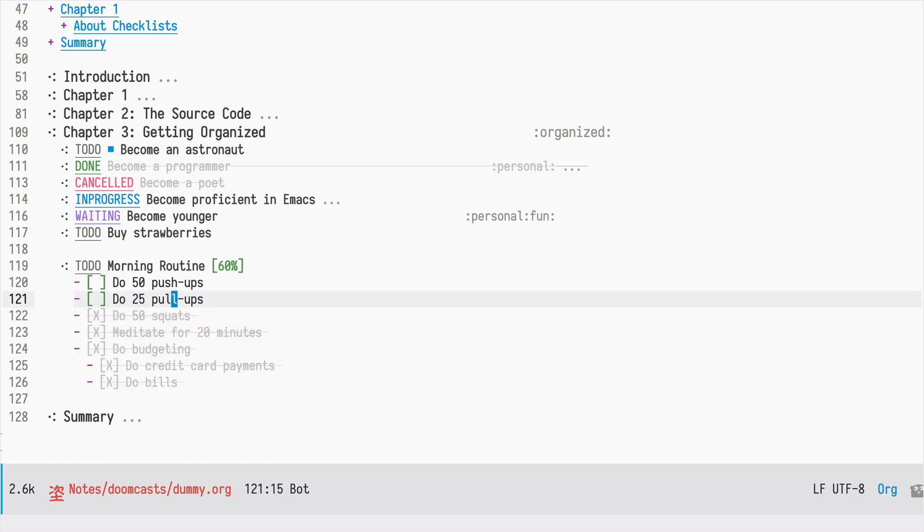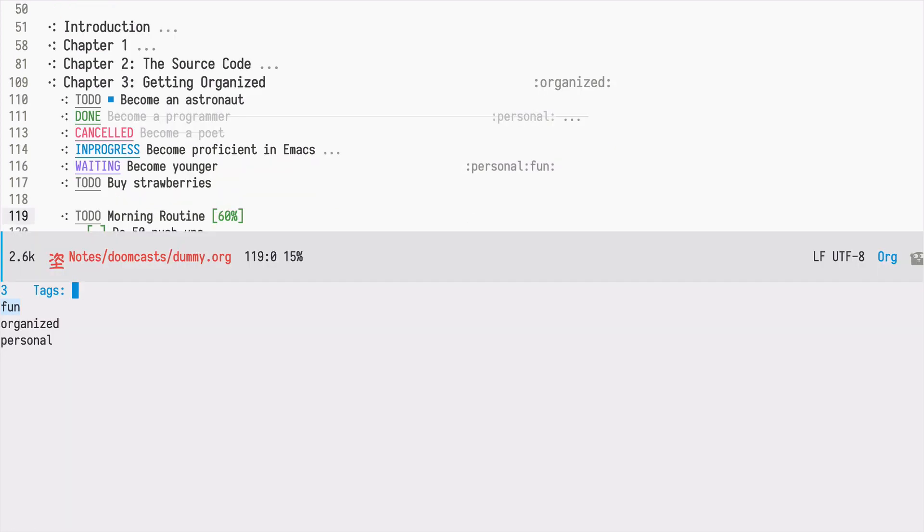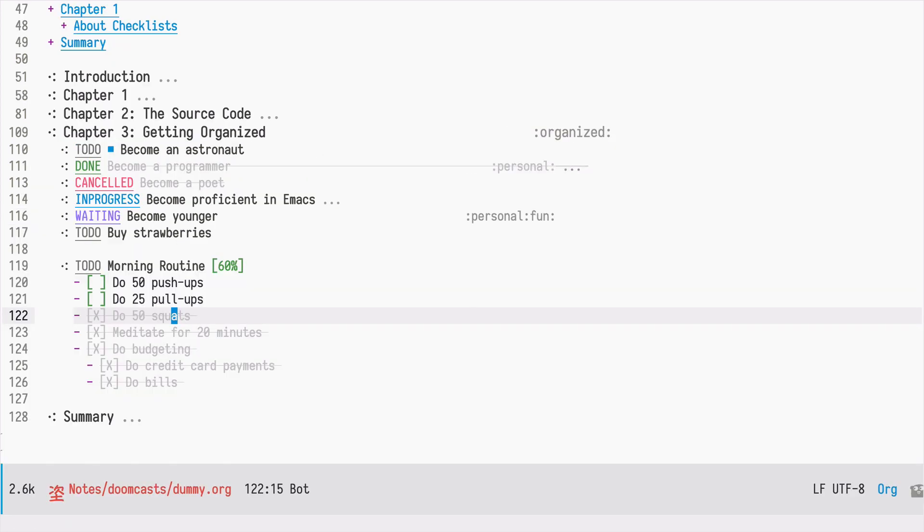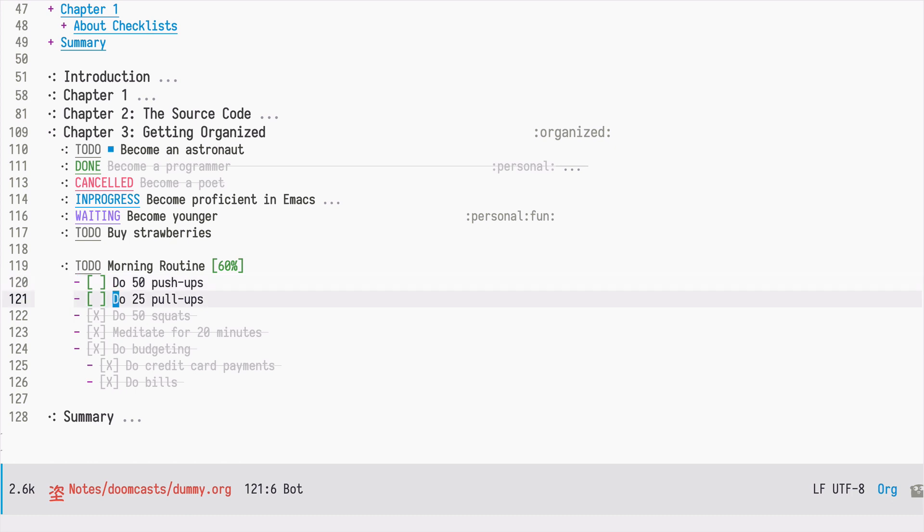Checkboxes in org mode are just a simple way to do some tracking. It's important to know that checkboxes cannot be used with tags, so I cannot assign a tag. I cannot assign a priority. It's just a simple marker that something is done or not done or in a state in between.